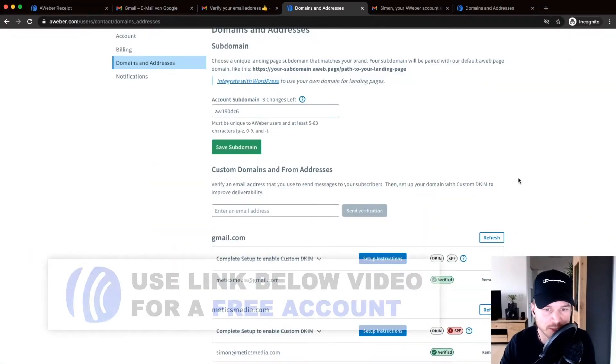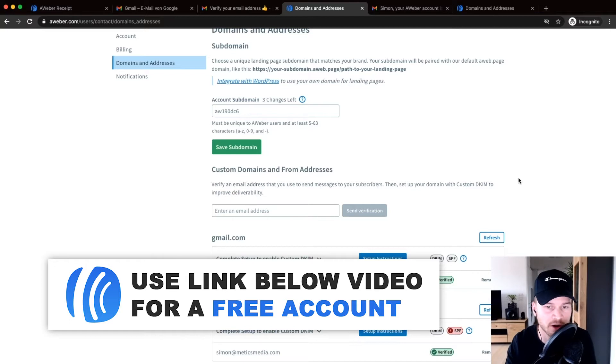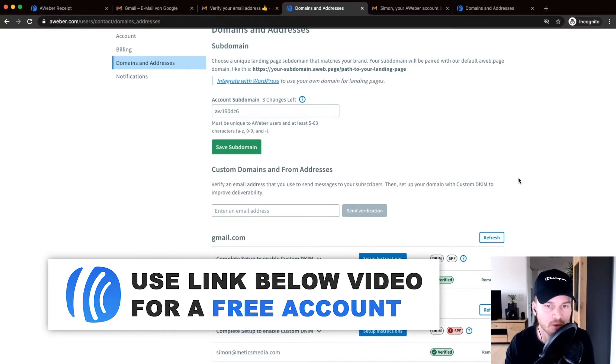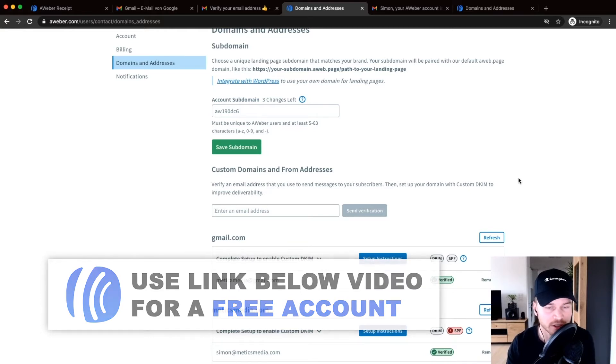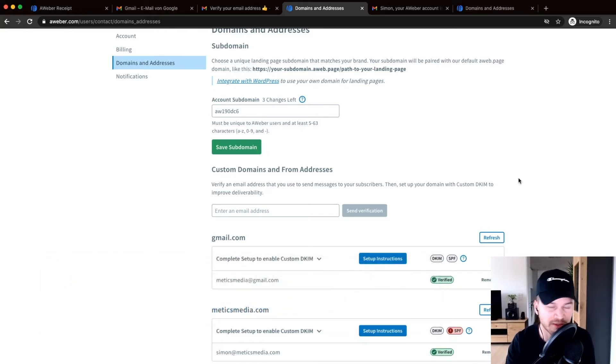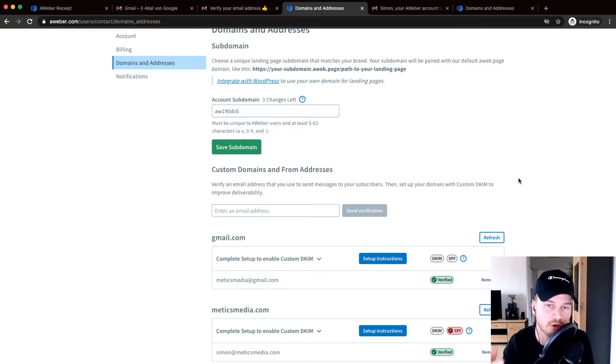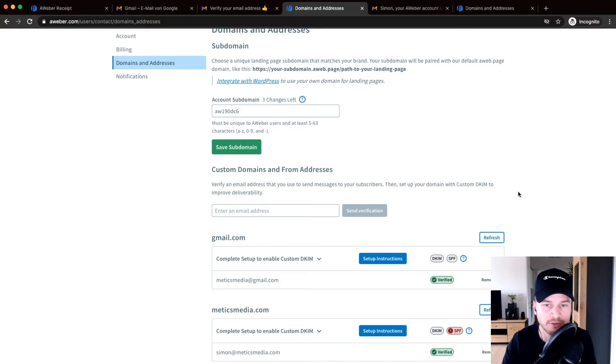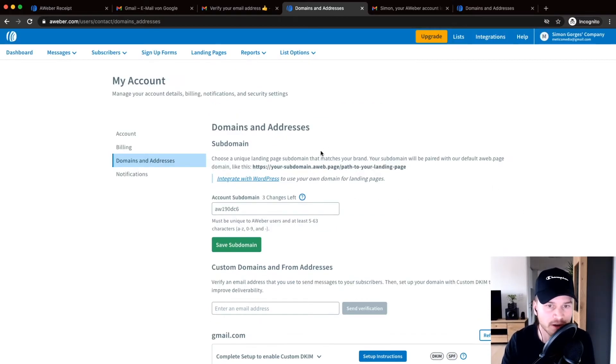Okay, so this next part is for people that are switching from another email marketing provider and they already have an email list that they now want to import into Aweber. If you are just getting started with email marketing and you don't have any contacts yet, just skip ahead to the next part where I'm showing you how to create a registration form or a landing page. But if you actually are switching and you want to import your contacts to Aweber, just follow along right here.